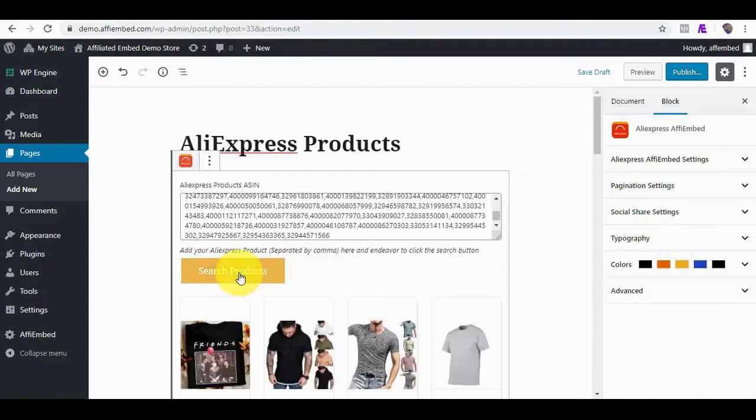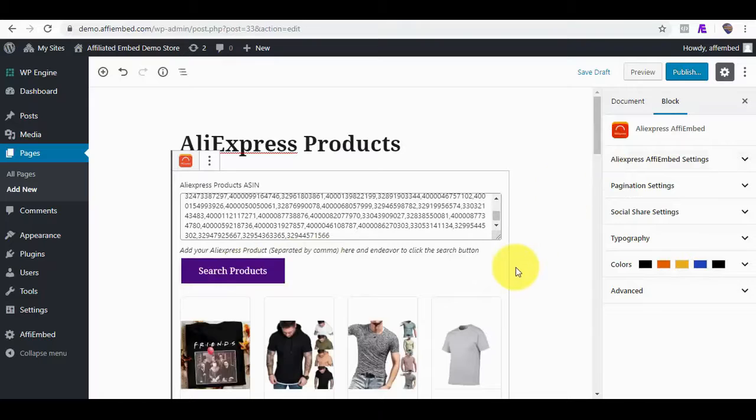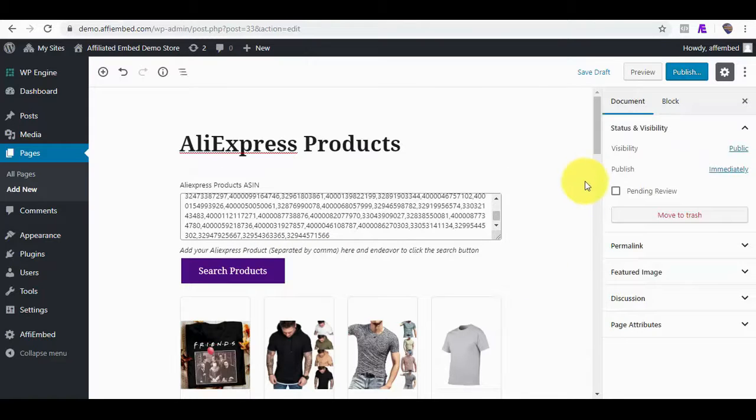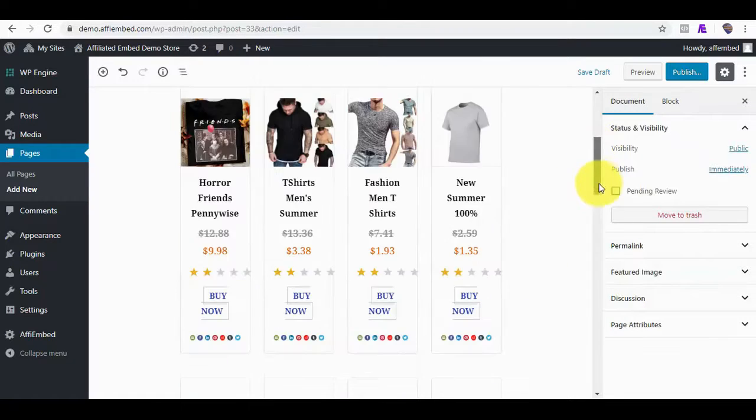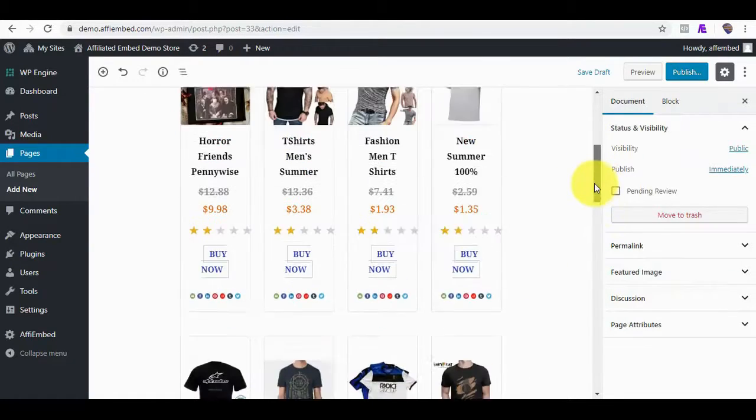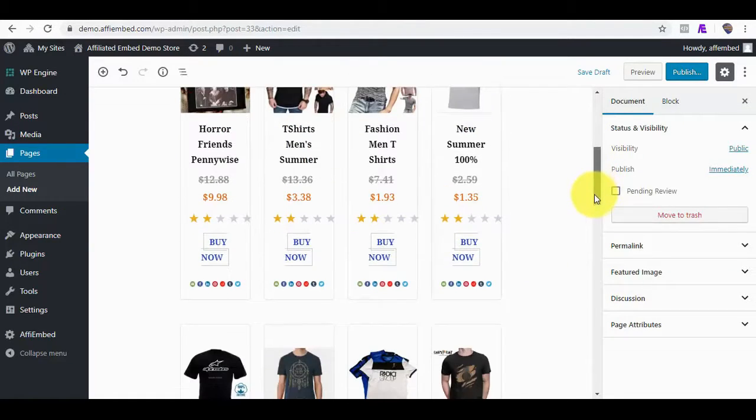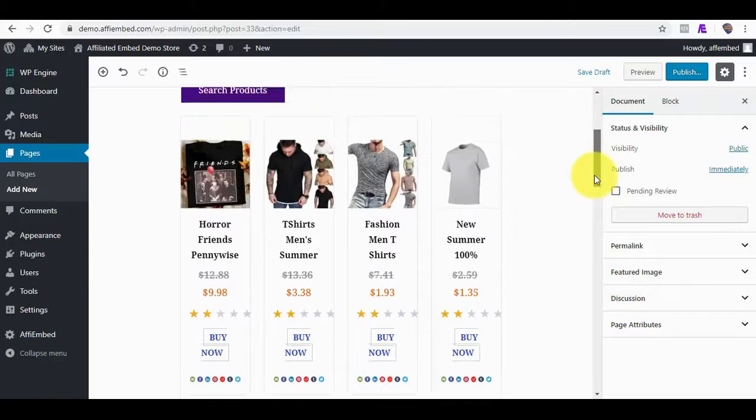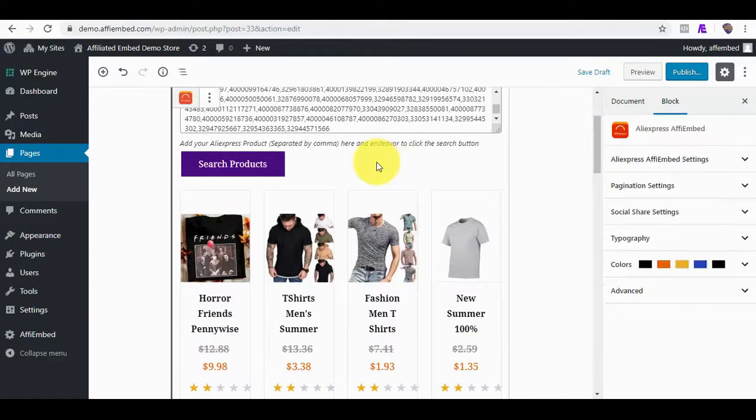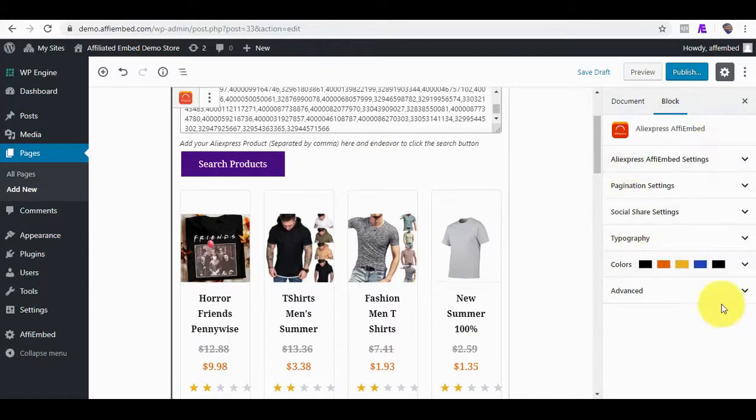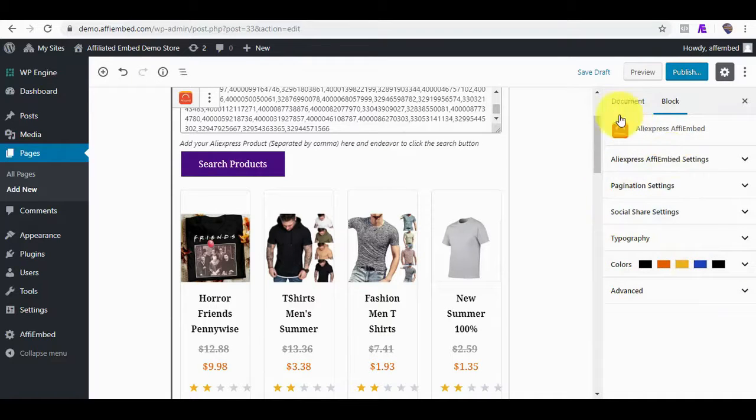What I will do next is to quickly edit the block to my choice styling. Here are the editable block contents that were automatically added for us.